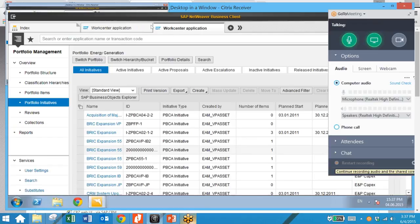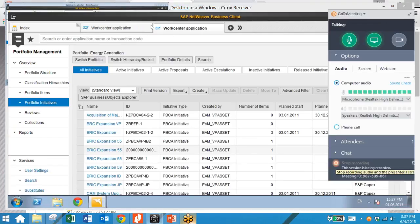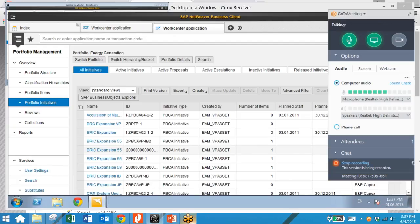The next thing we're going to do is create a new proposal item. Portfolio items are somewhat generic in that they can be project or product proposals and/or active projects. Item status and configuration of current status determine whether an item is a proposal or a project, and a proposal can also evolve into an active project. We're going to take a look at our portfolio initiatives and select the one we just created.